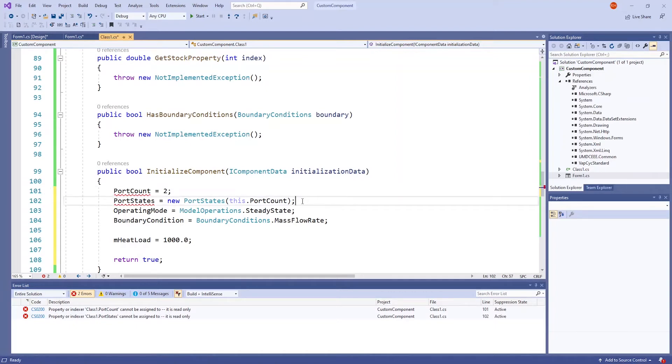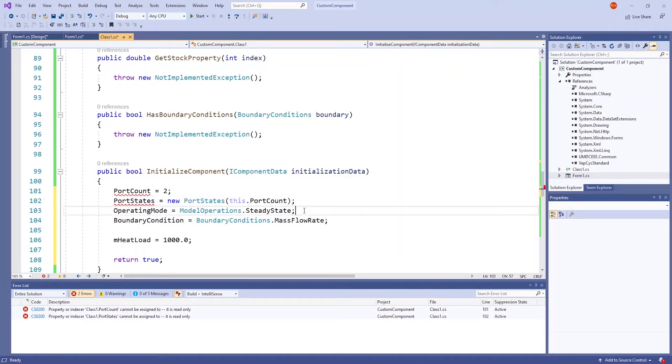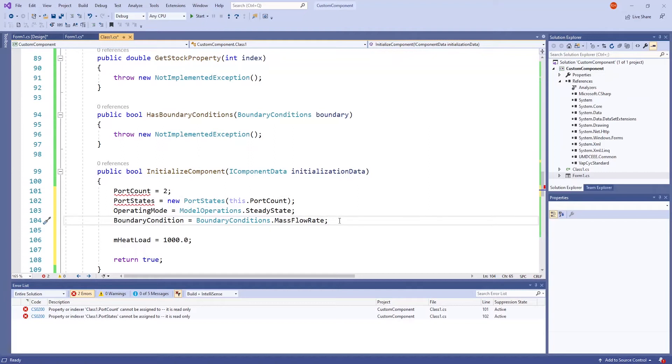These next three lines are generally standard, stating a variable for the port states and defining operating modes and boundary conditions. In order to make sure this code is properly executed, we need to go back to the initial lines that we have temporarily ignored.